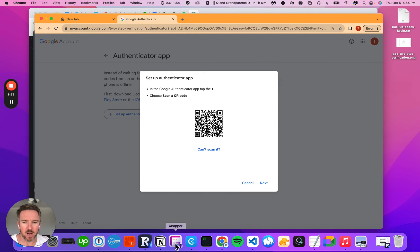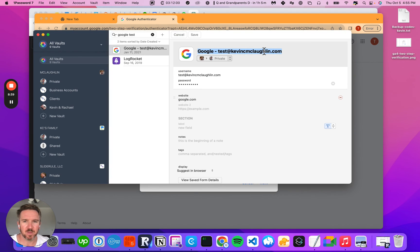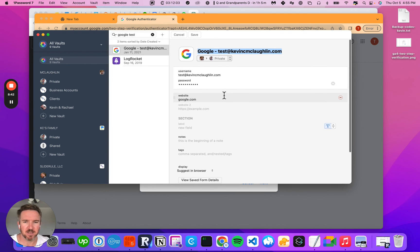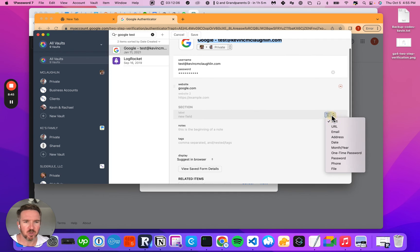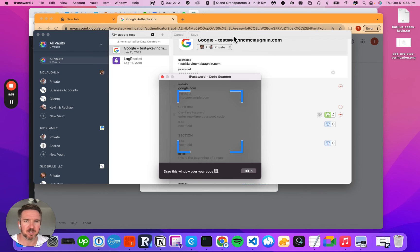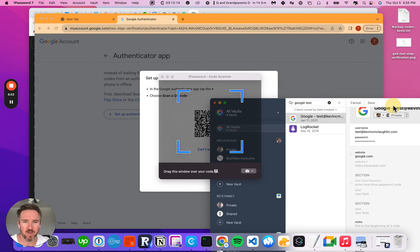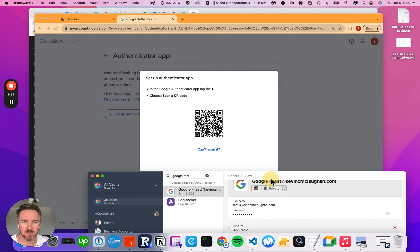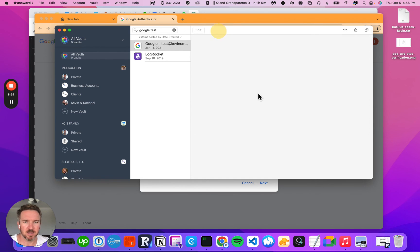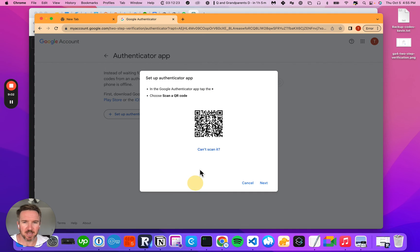What I do is I go over to my password manager. I'm going to click edit and I'm going to tell it that I want to add a two-step verification, a one-time password. All I have to do is click the little scan button and move out of the way and it will read it and save. And there will be my one-time password.